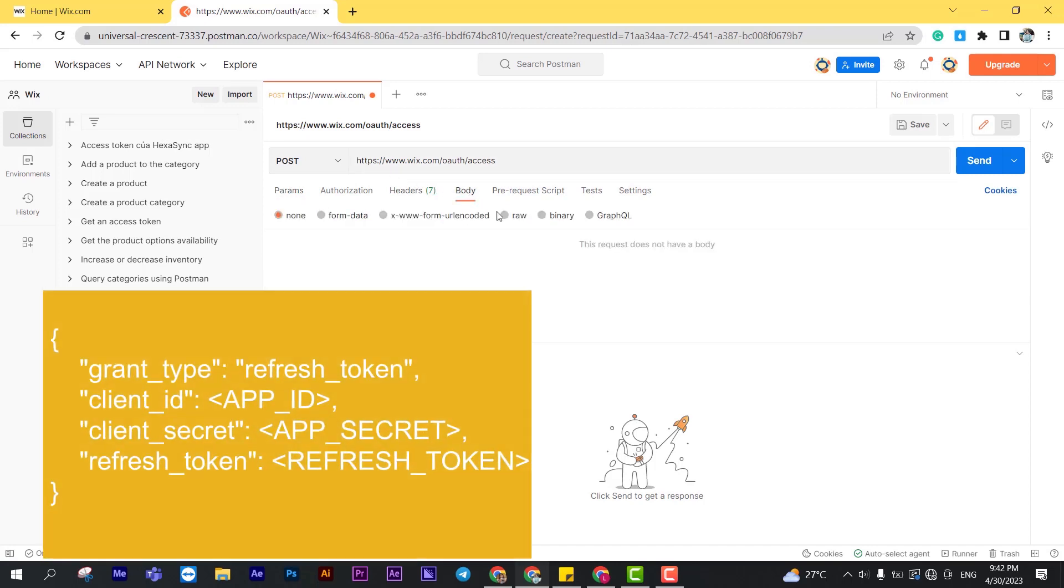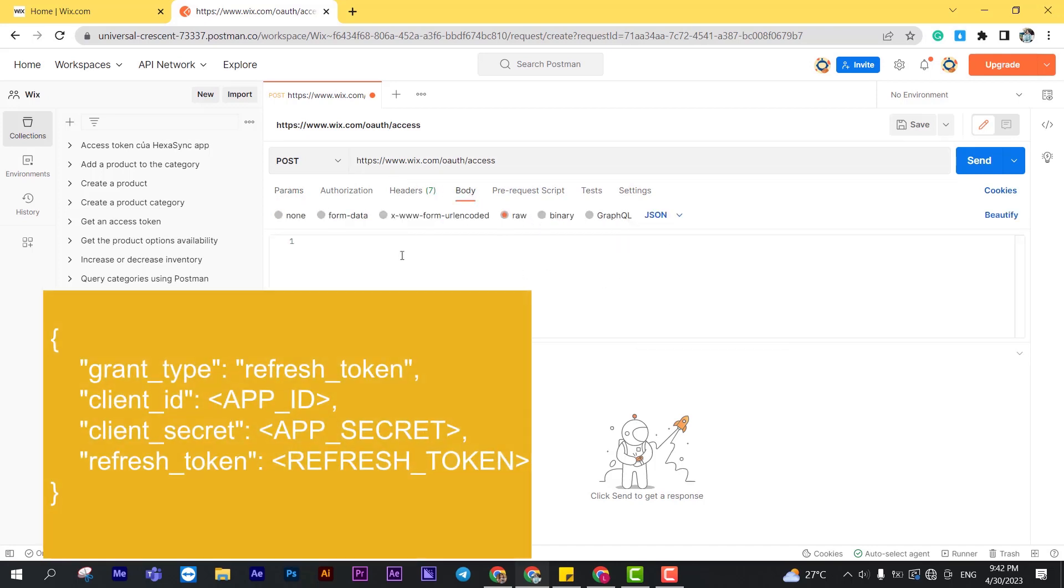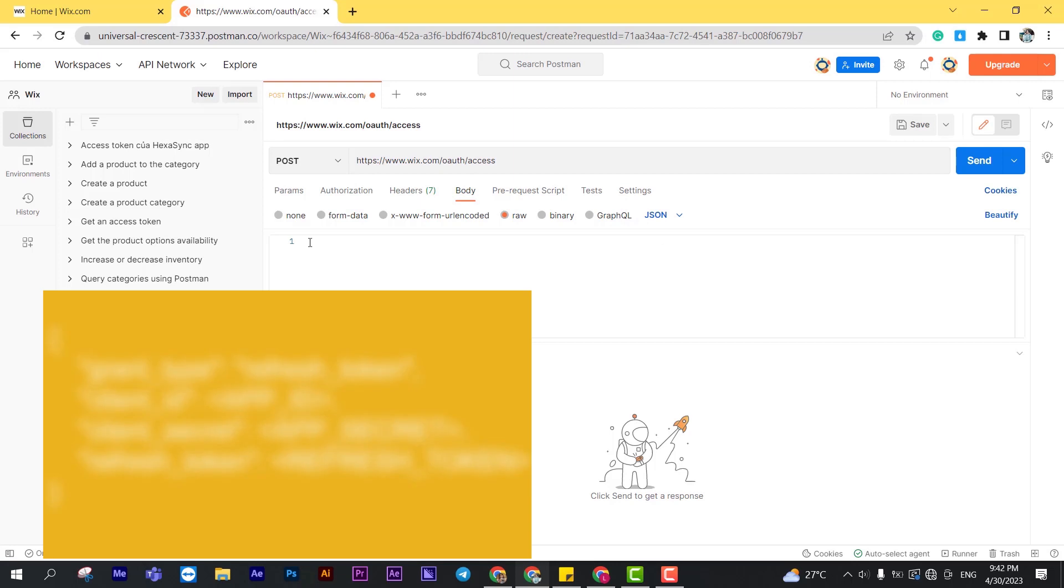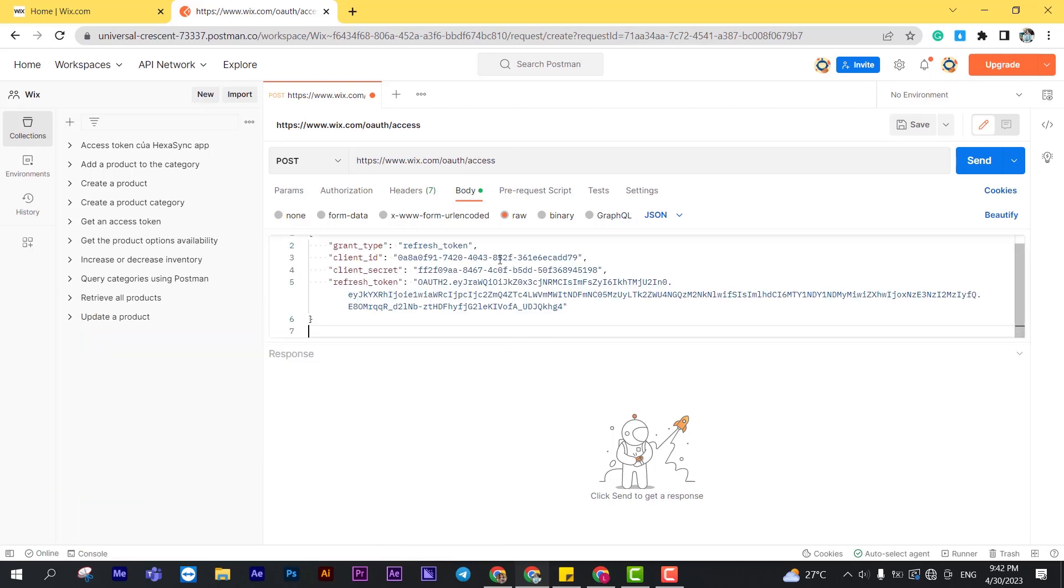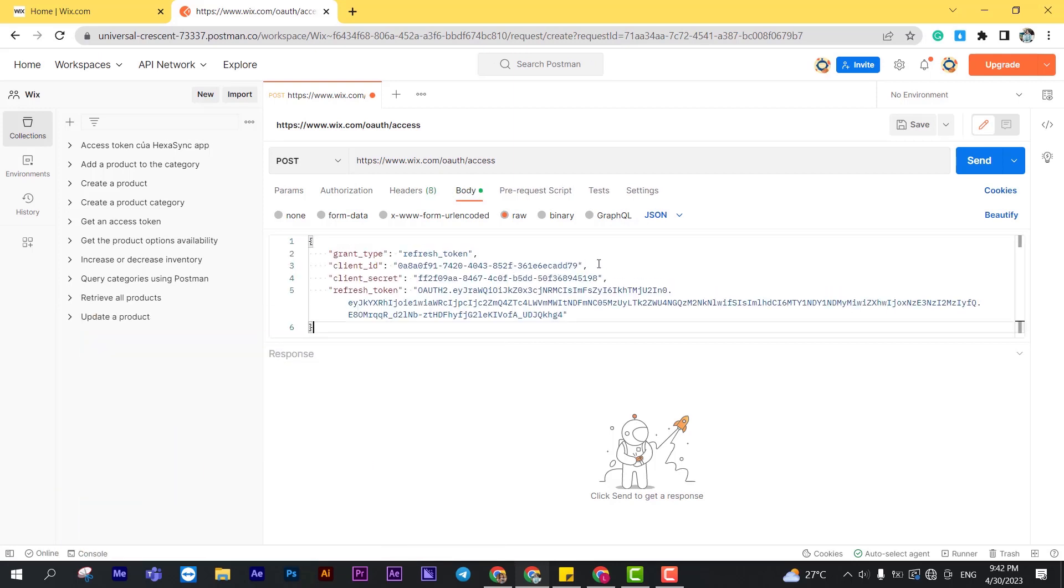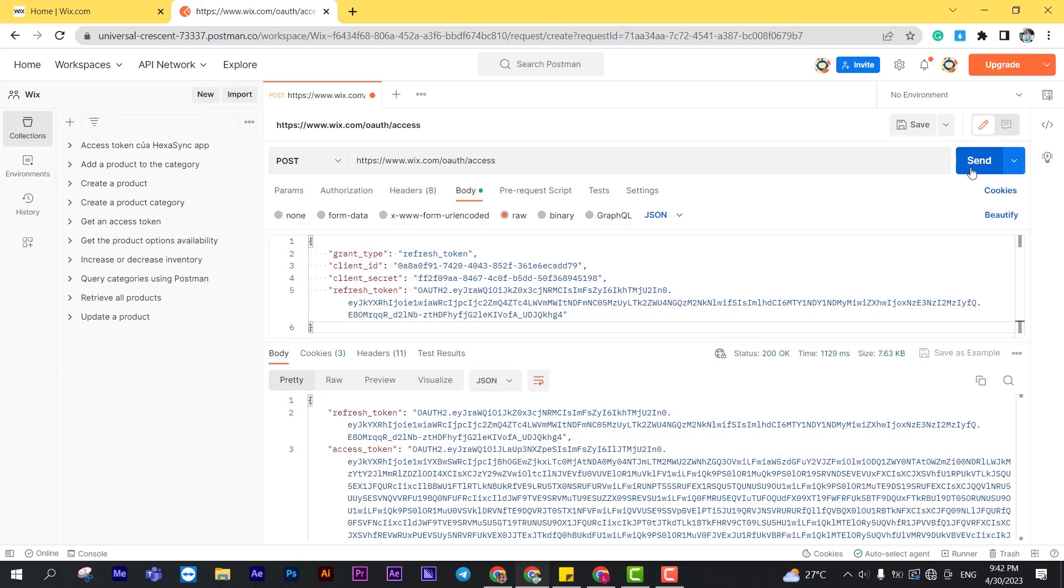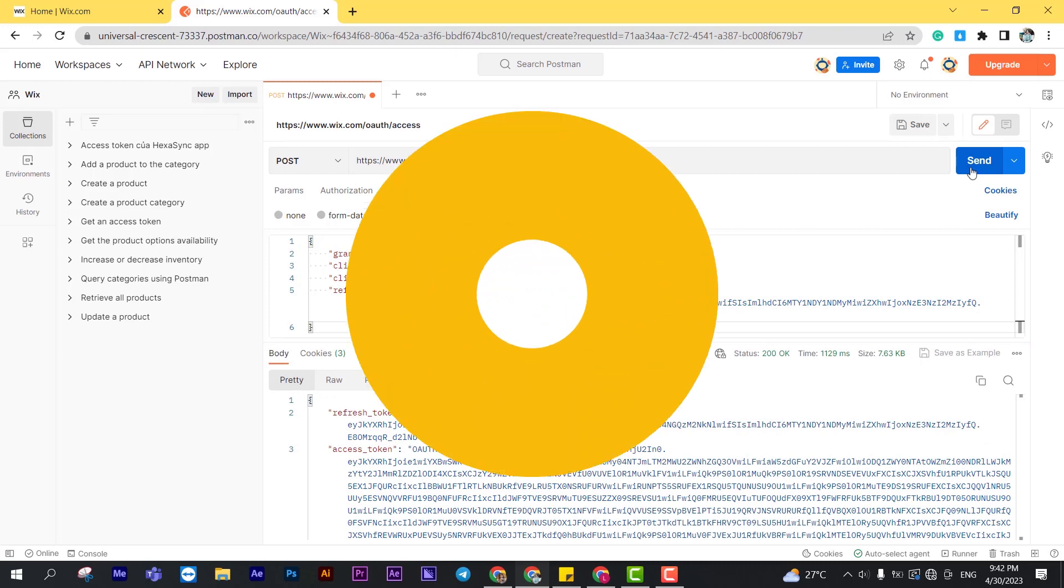In the body section, enter the code. I will leave the code in the description. Then click send. The Postman will return a new access token and refresh token.